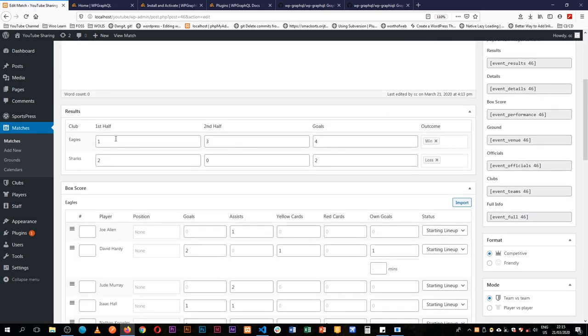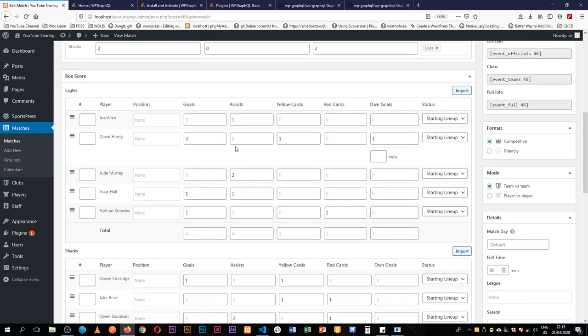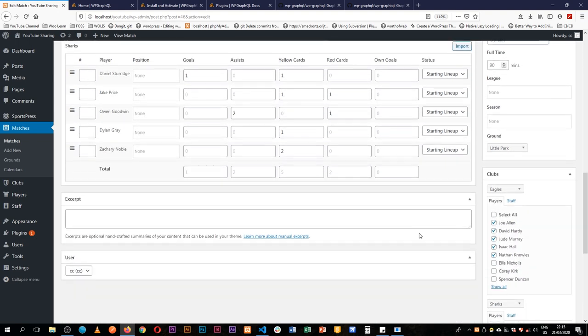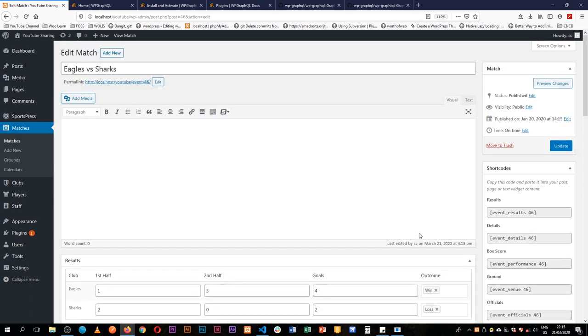I've recorded all this information in here, you can see who scored, who has some cards, who has own goals and all this information is stored as a post type of matches.